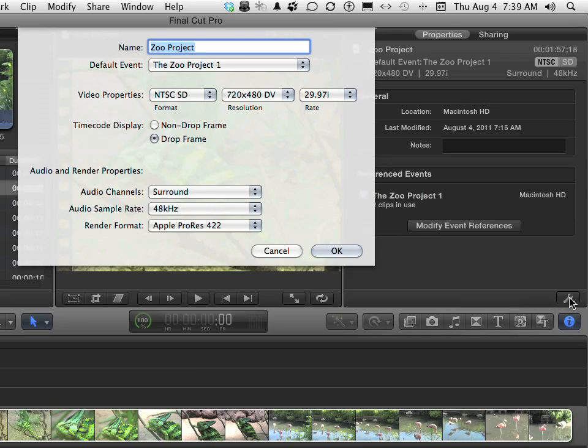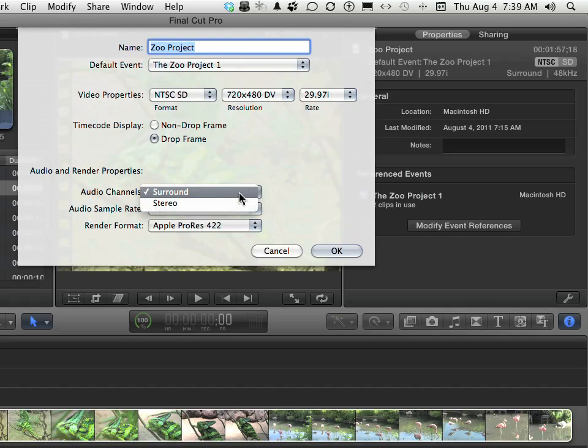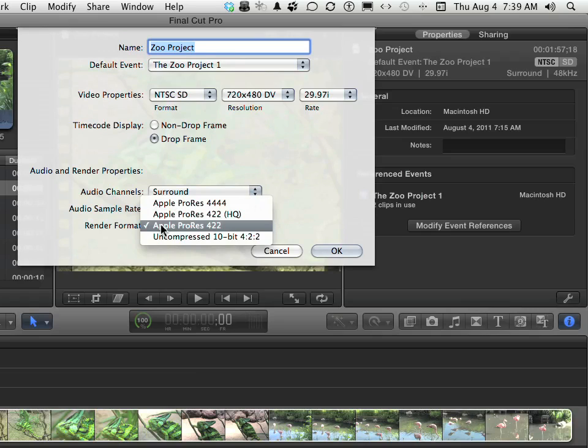You can change the name, the default event, video properties, things like resolution, you can change the audio. Maybe you decide you want this thing to be stereo as opposed to surround sound, and you can change your render format down here.